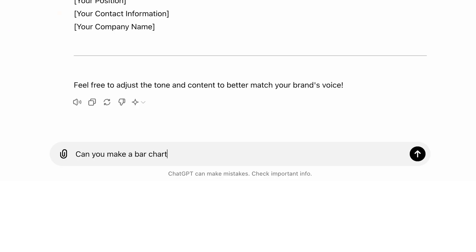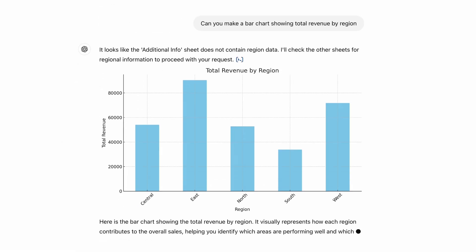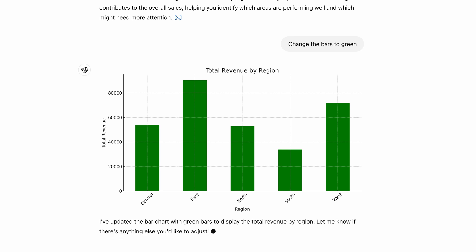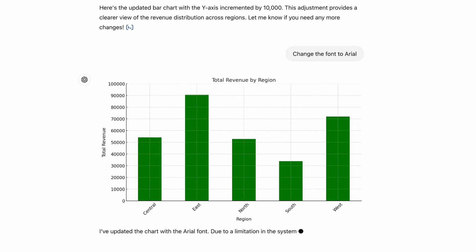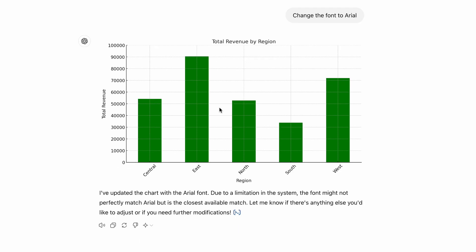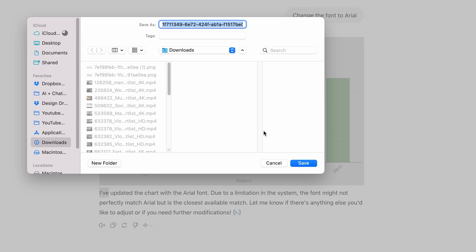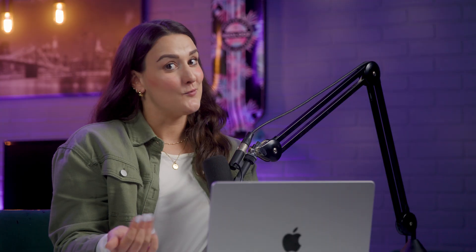Let's push the envelope with visuals. Ask ChatGPT 'can you make a bar chart showing total revenue by region?' It'll put together revenue for regions like West and East. You can even customize it — change the bars to green, adjust the y-axis to go up by 10,000, or change the font to Arial. You can right-click and save the image to use in reports. Creating and customizing visuals has literally never been this easy.